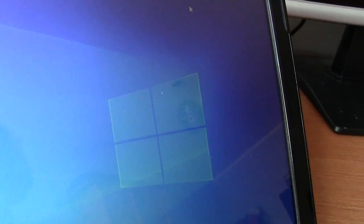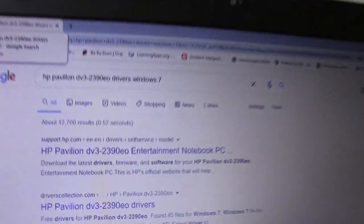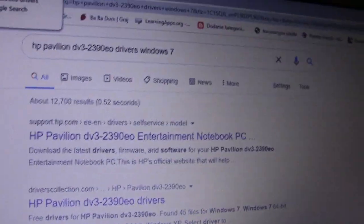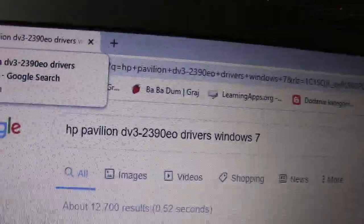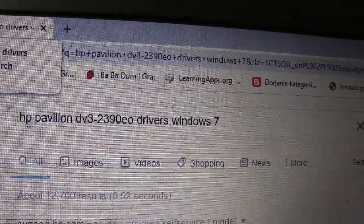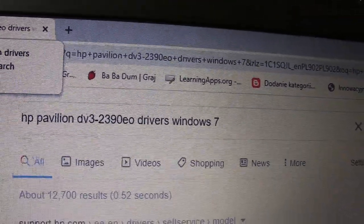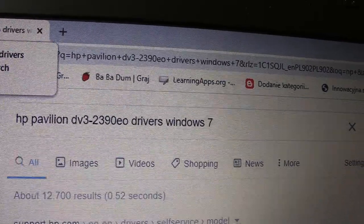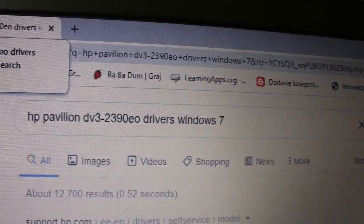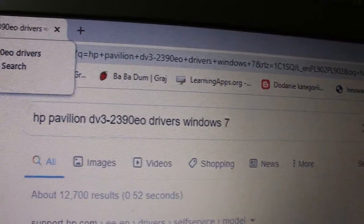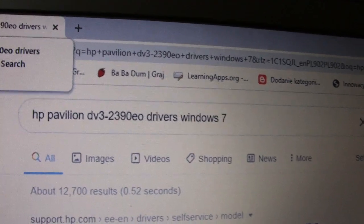But I think that a better solution than using the official HP support center is just to Google for your drivers. You can add Windows 7 in the end, especially if you are using an older computer.